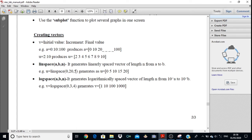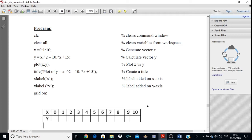In this way you can create vectors in the M-file. Now to start with the program, the first two functions are clc and clear all, which you are quite familiar with. clc will clear all your command window, whereas clear all will clear all the variables in the workspace. We have to generate the x vector using one of the three techniques: the incremental technique, linspace, or logspace. We will be using the first technique.